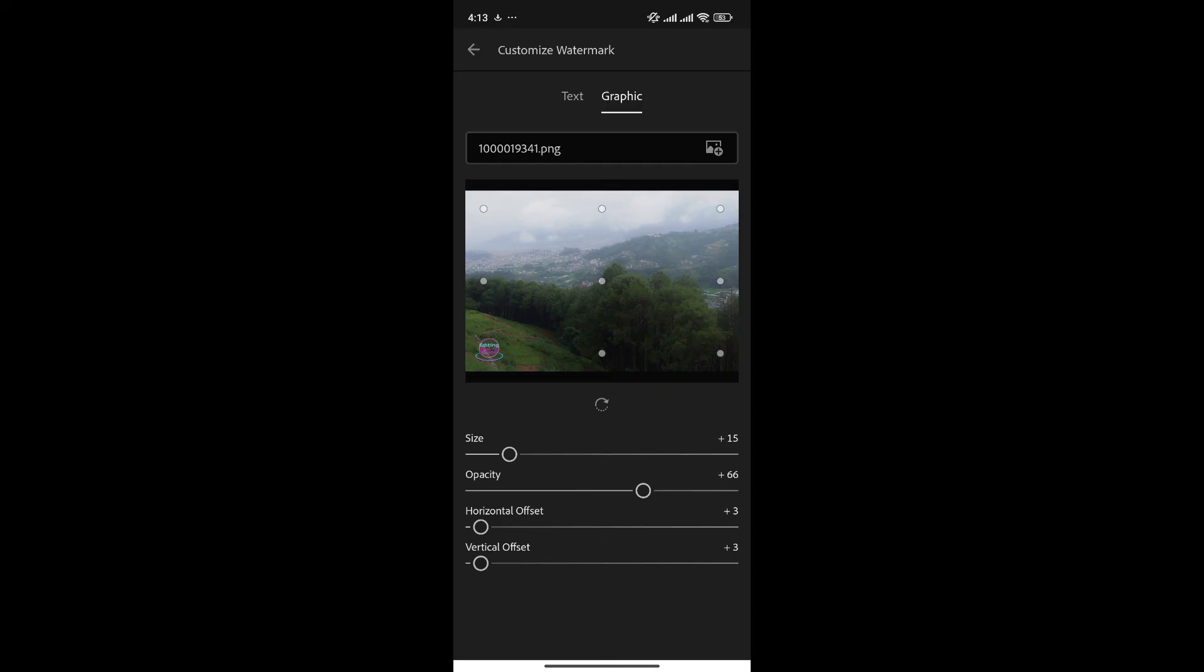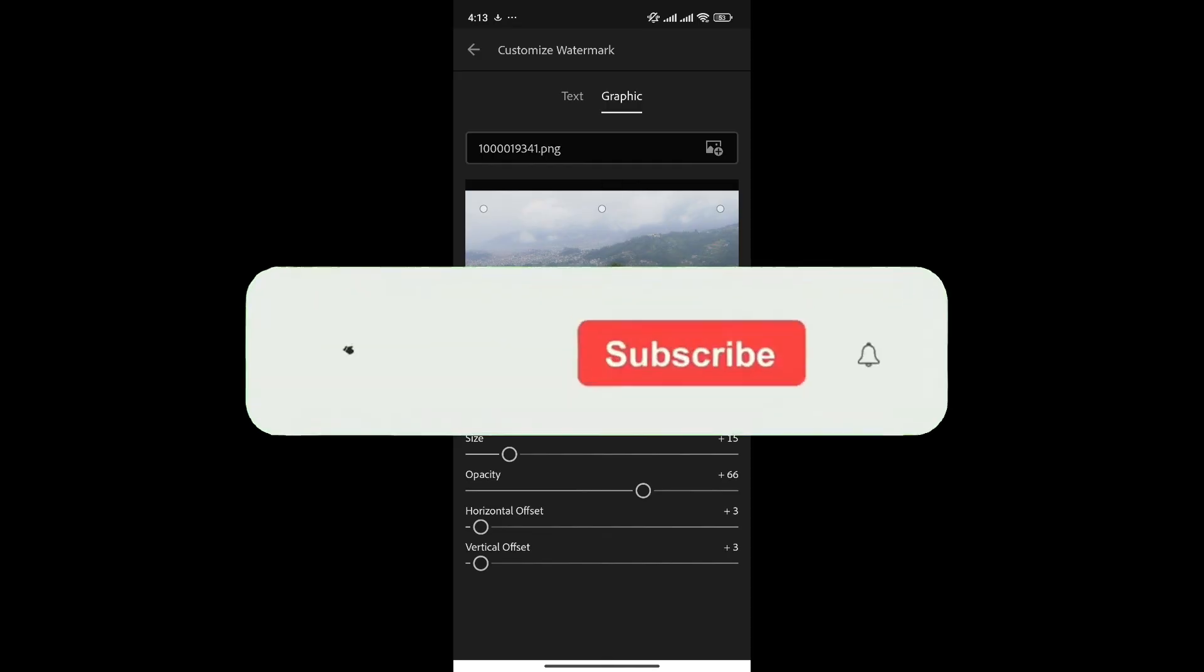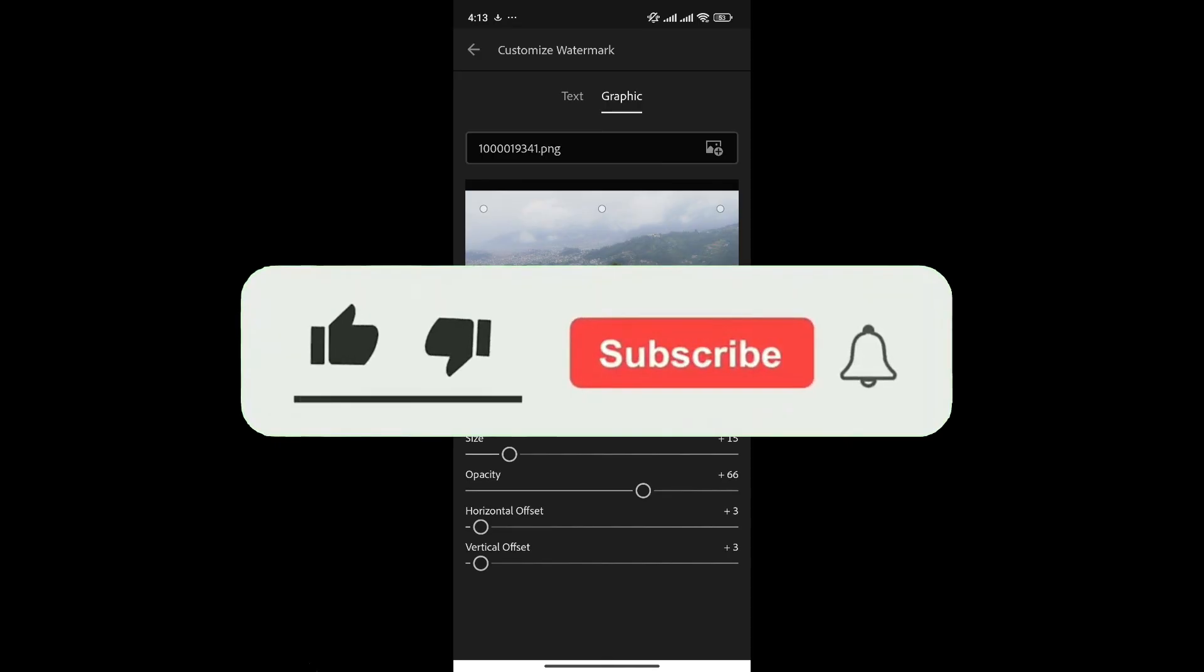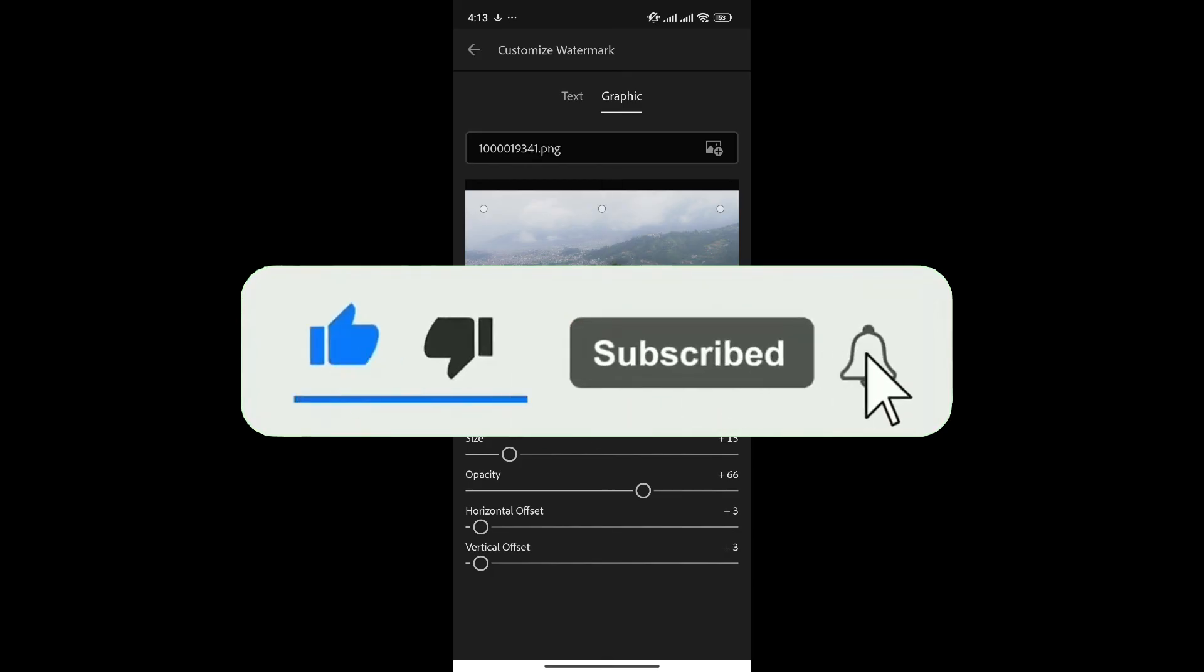And just like this, we can add a logo in Lightroom. If you found this video helpful, don't forget to give this video a thumbs up and subscribe to our channel for more tutorials like this. Thank you.